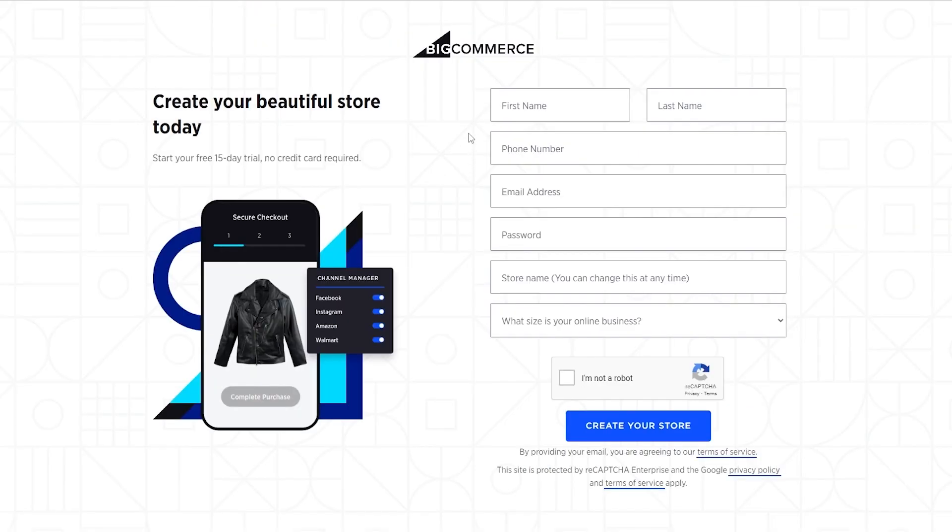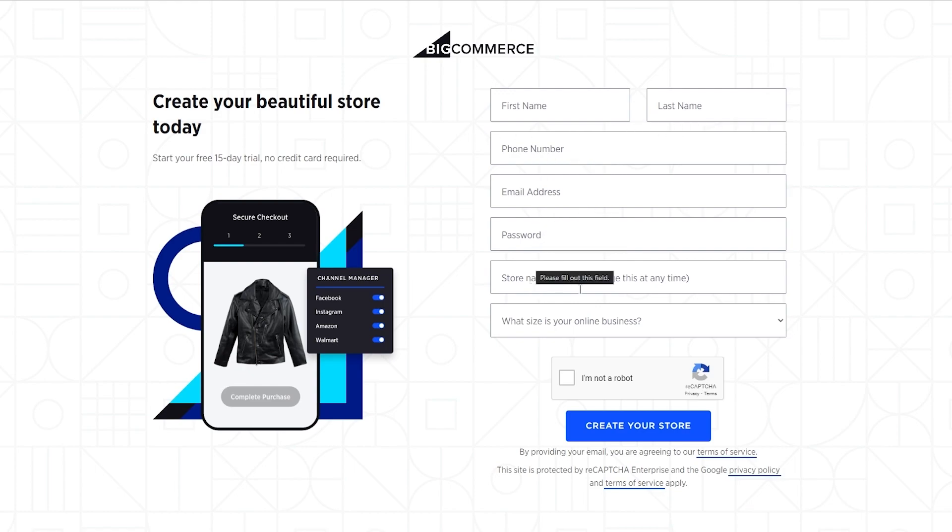And once we've done that, over here we're going to go ahead and fill out the form: first name, last name, phone number, email address, password, store name, and what size is your online store.